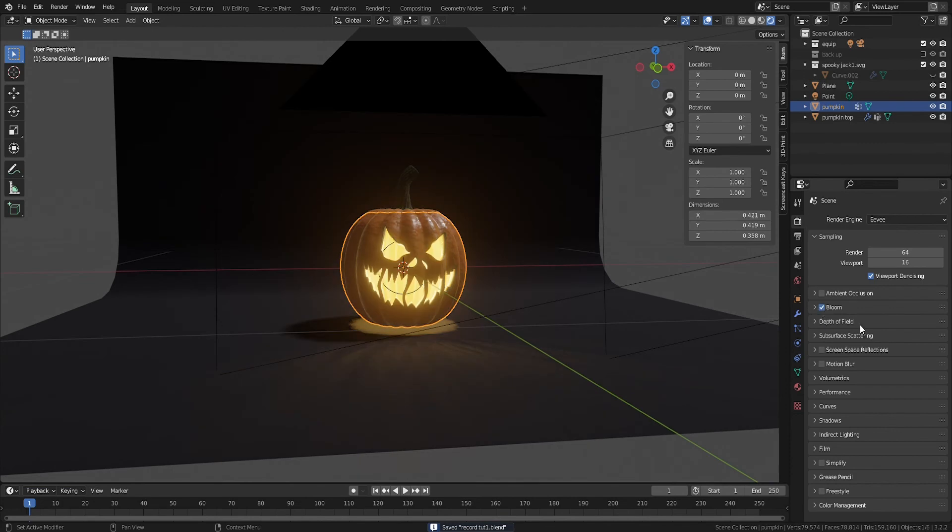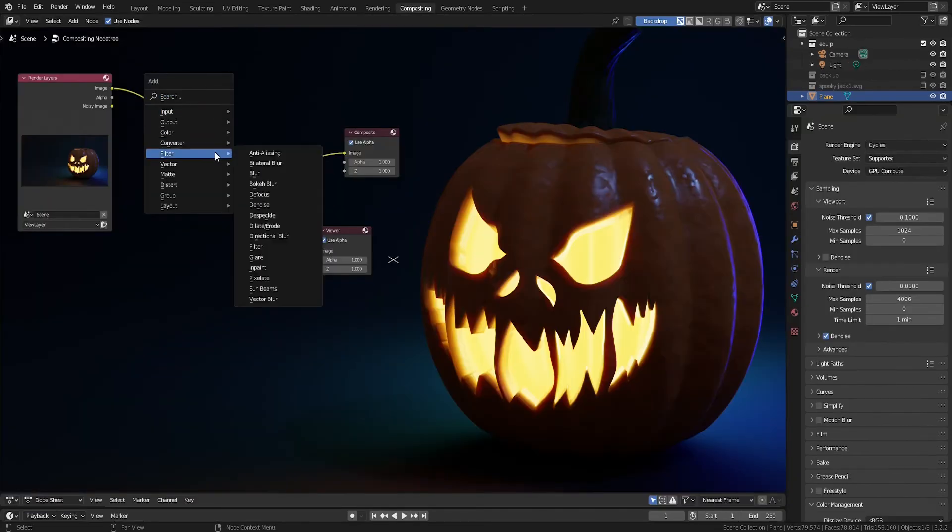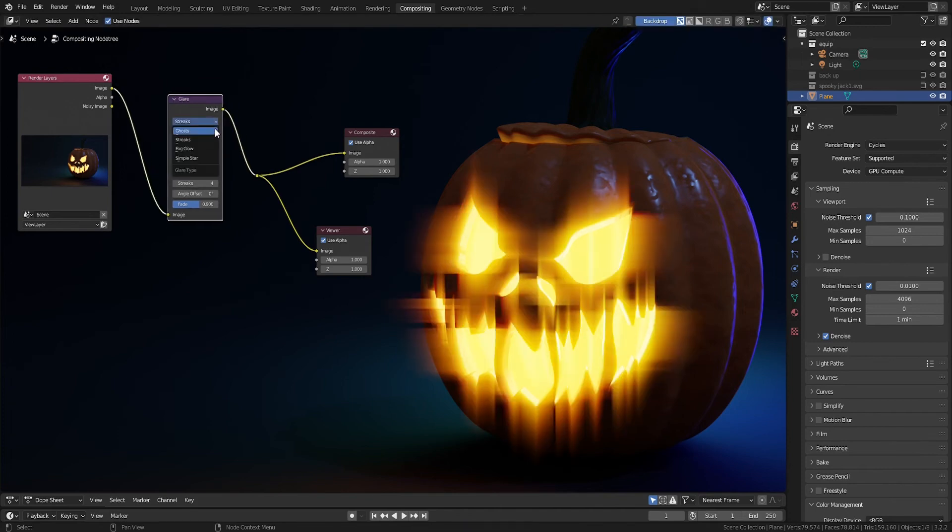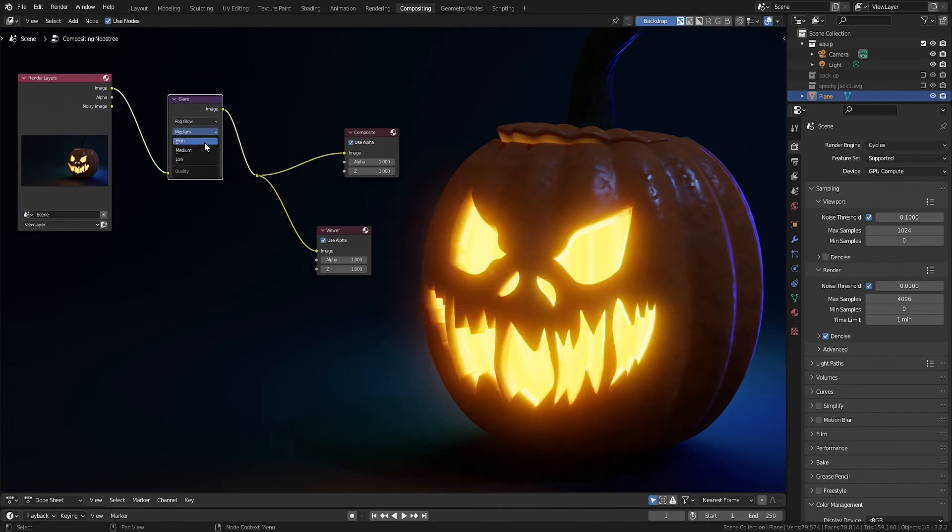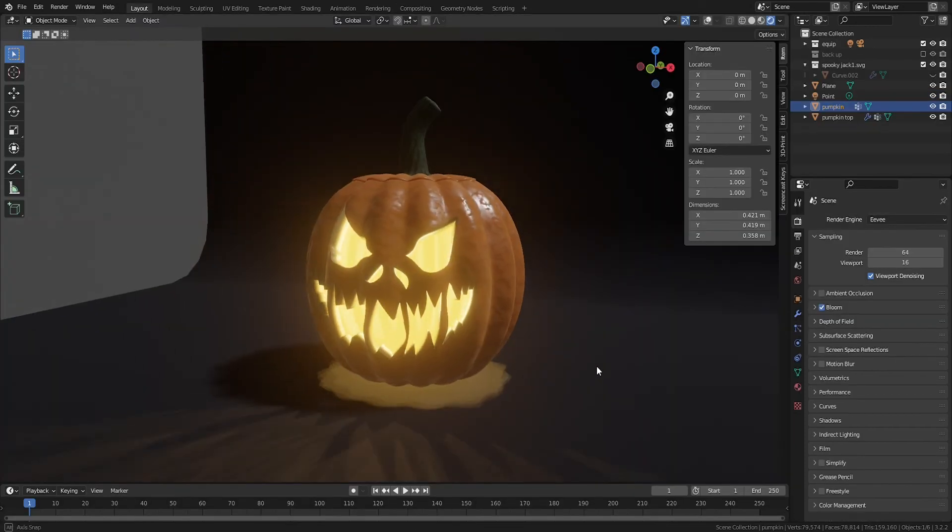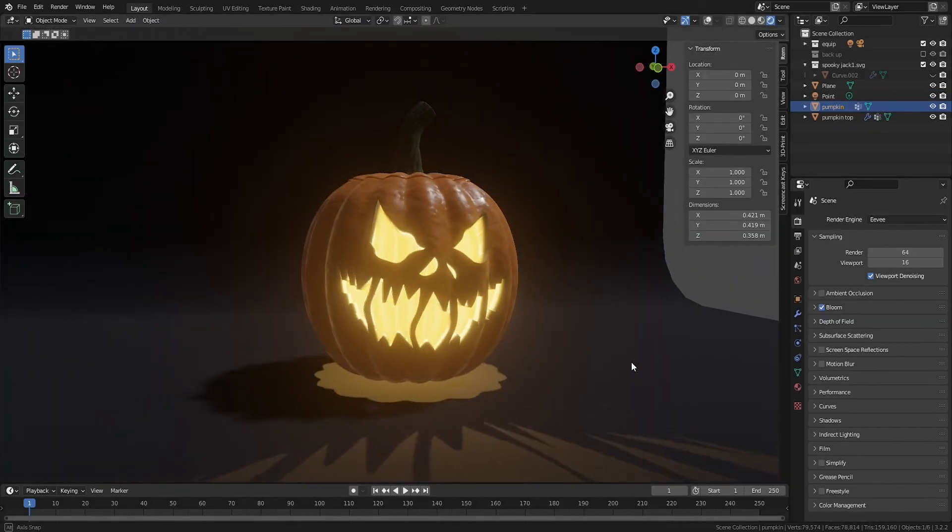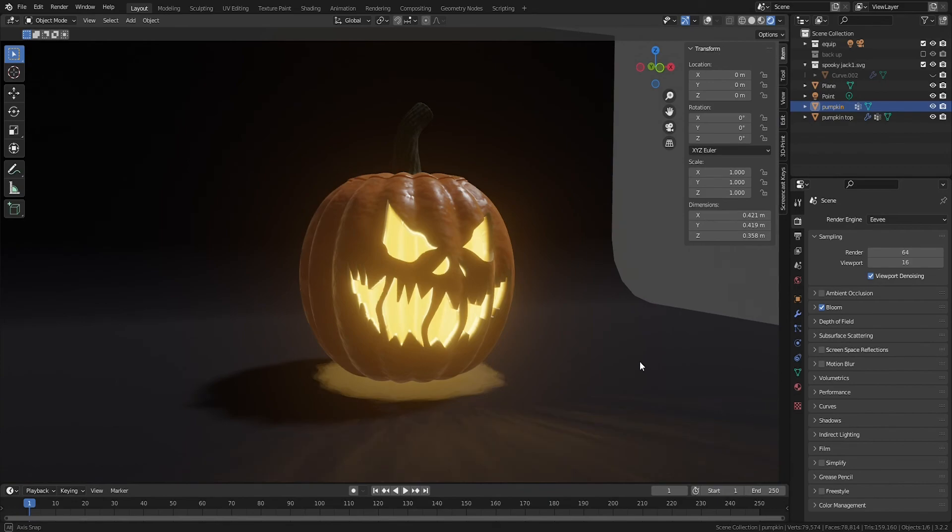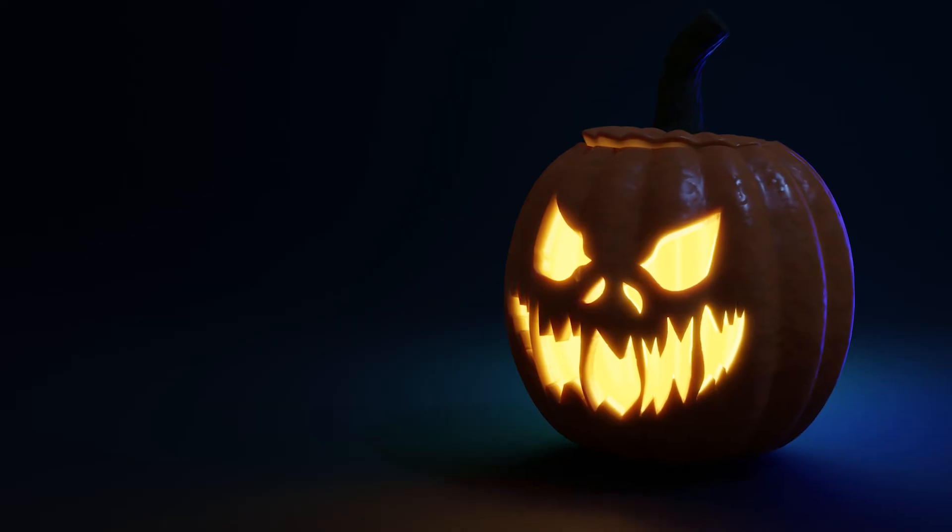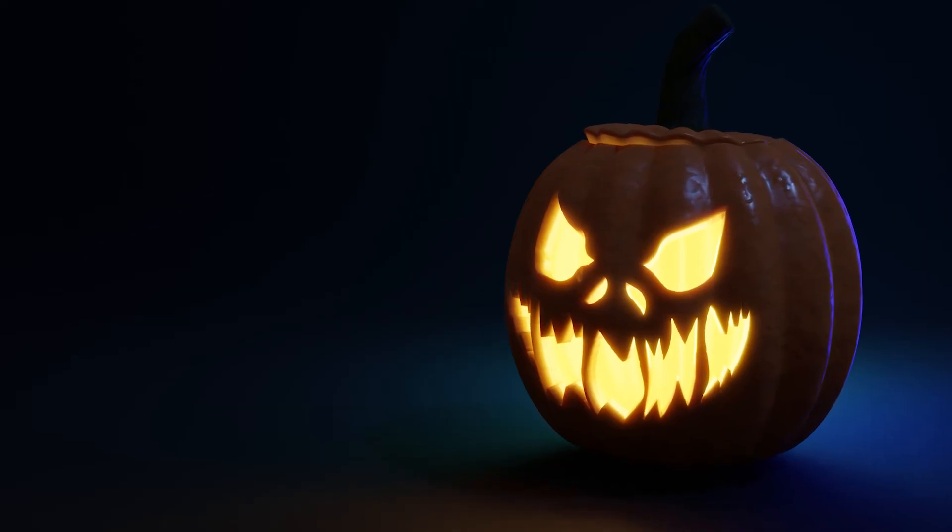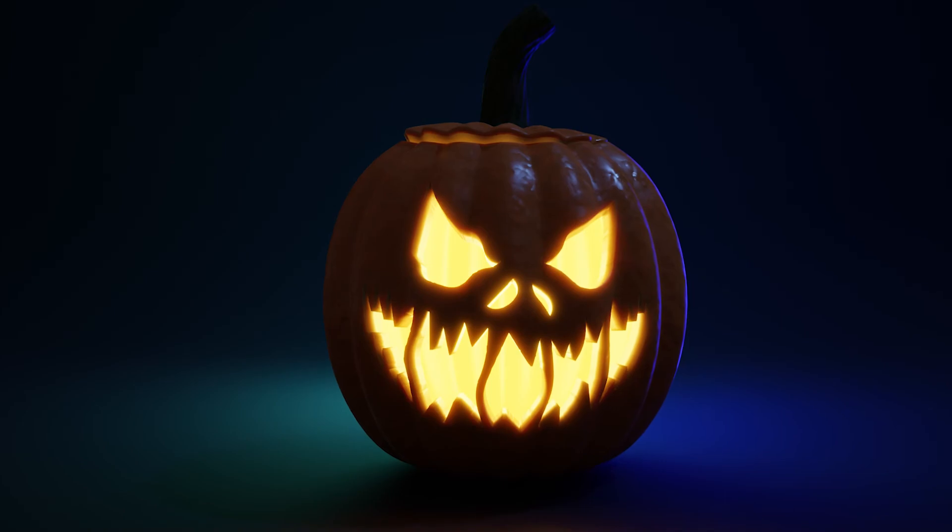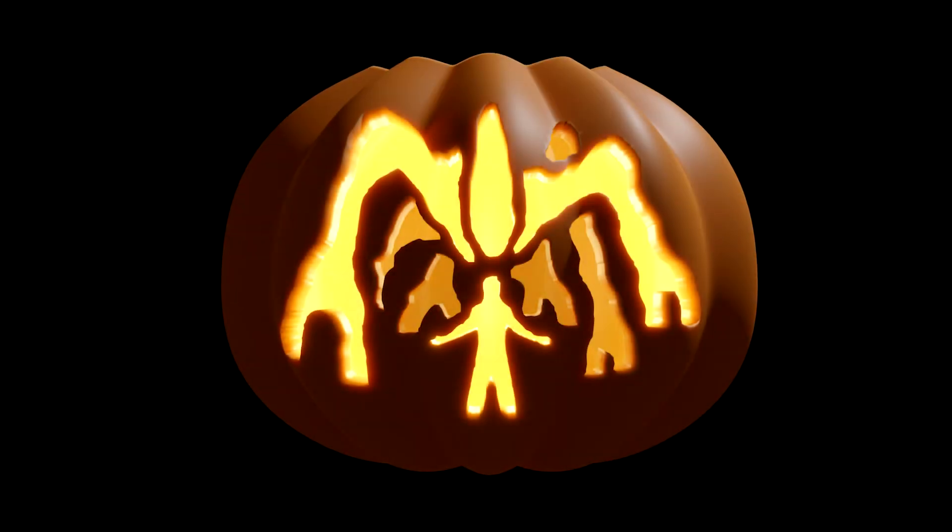Don't forget to add bloom in Eevee or the fog glow filter in the compositor for Cycles renders. Larger jack-o'-lanterns may need higher subsurface and light power, while smaller jack-o'-lanterns may need lower subsurface and light power.